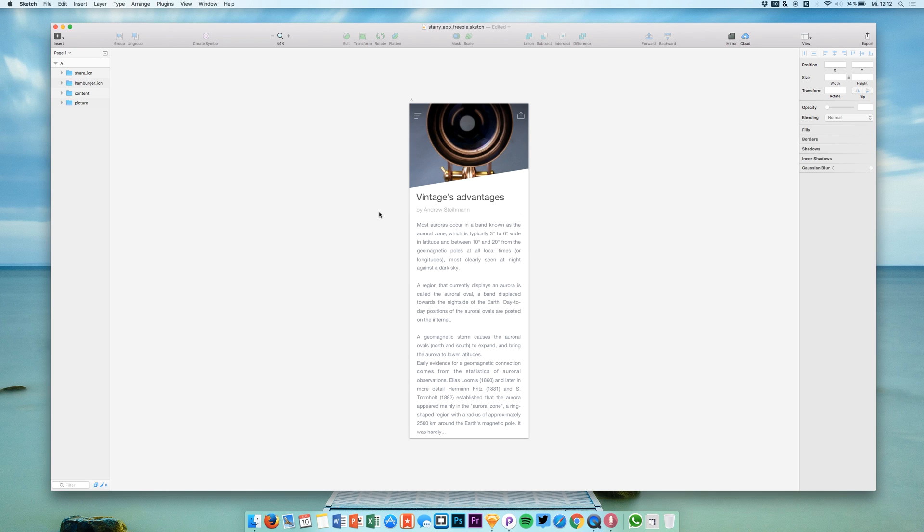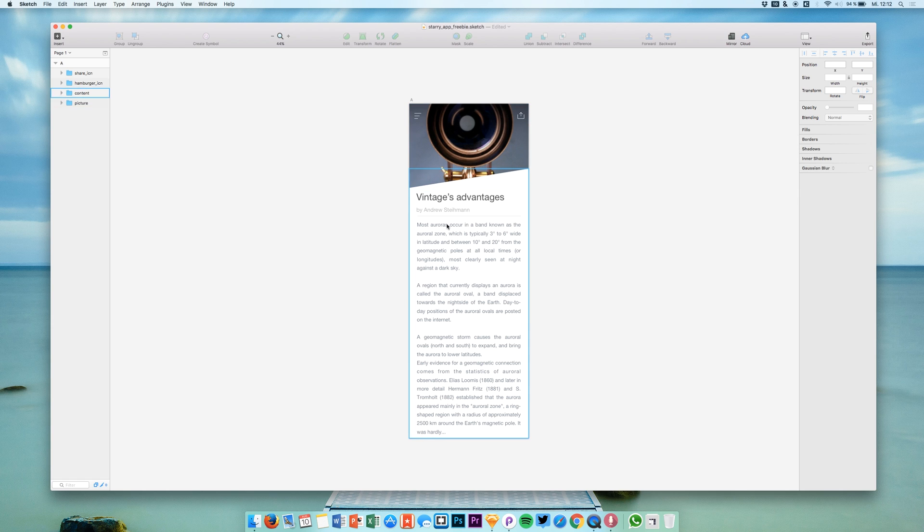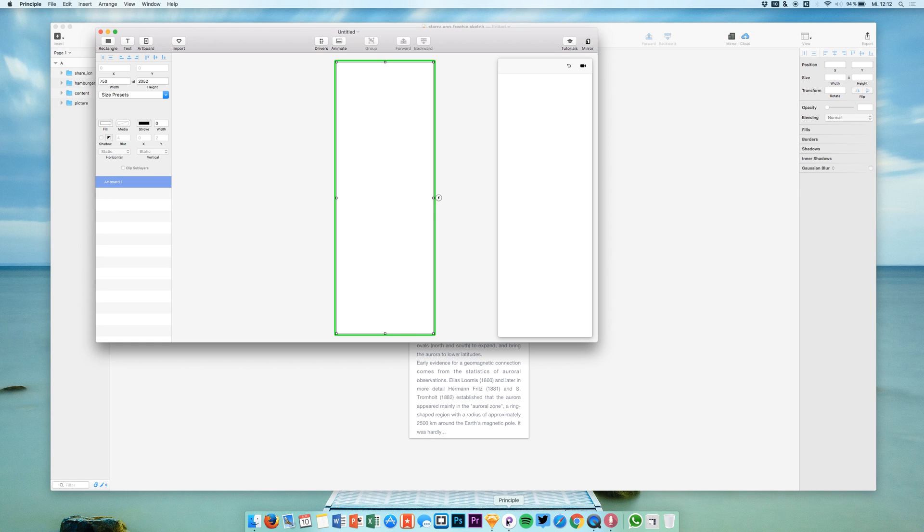Hello and welcome back to a new Sketch and Principle tutorial on this channel. I'm Max and today we are going to animate this content area right here with this horizontal cut. We will animate this whole UI and we are going to do it in Principle.